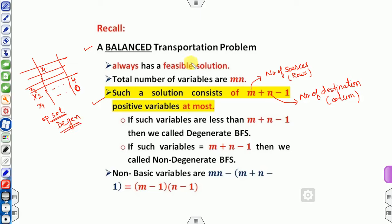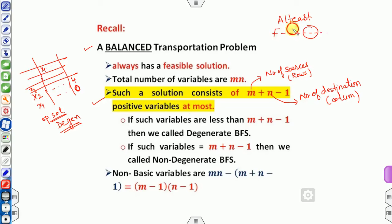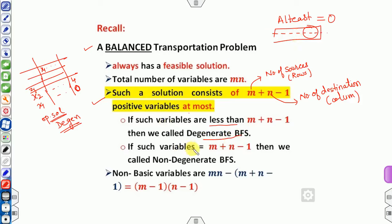The same concept applies in the transportation problem. We need m plus n minus 1 variables. If at least one of these variables is zero, we call it a degenerate BFS. If no variable is zero — meaning we have exactly m plus n minus 1 positive allocations — we call it a non-degenerate BFS.